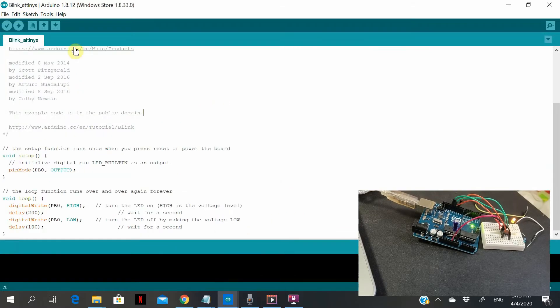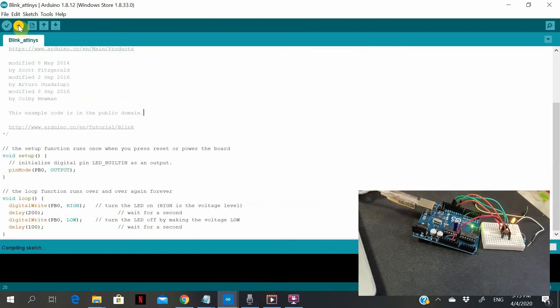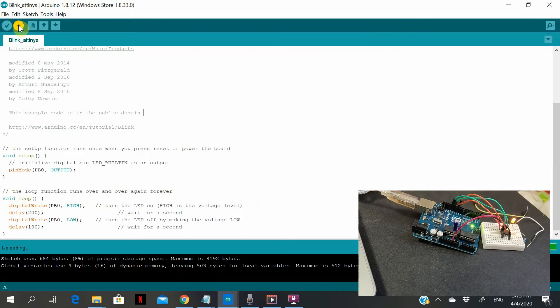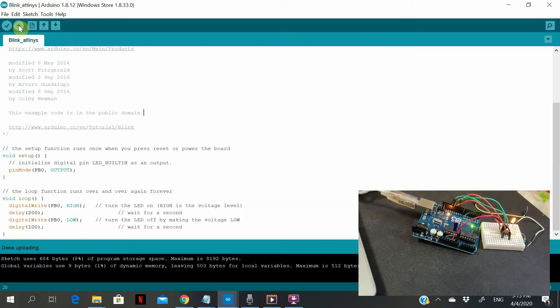So let's proceed to upload the program. And as you can see, the program works fine.